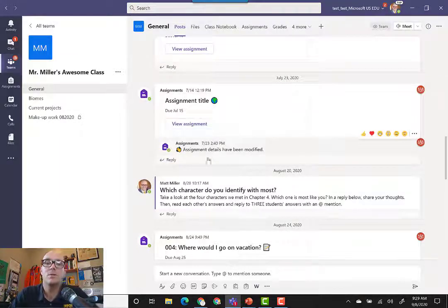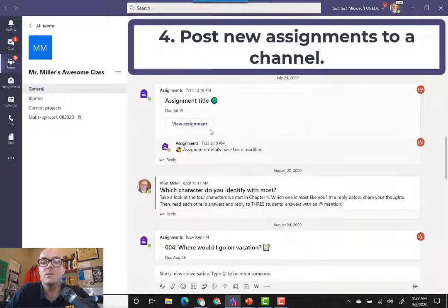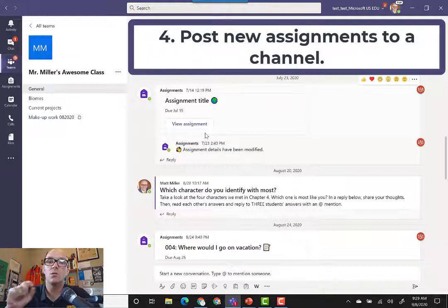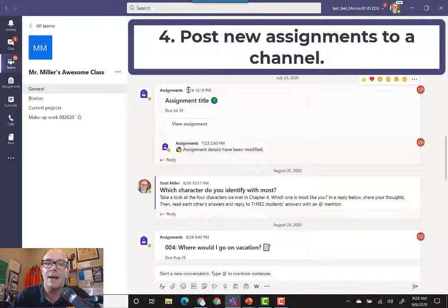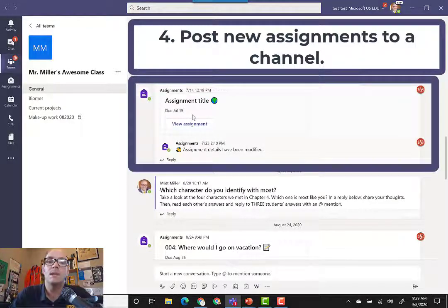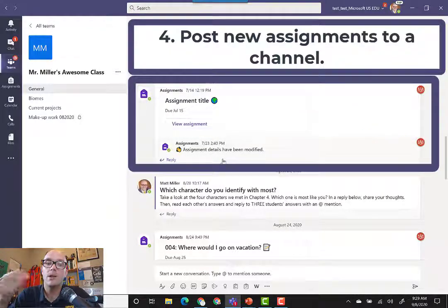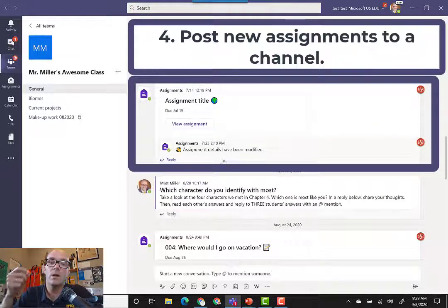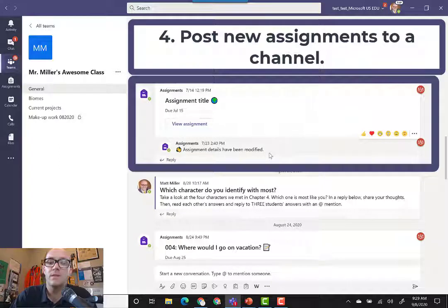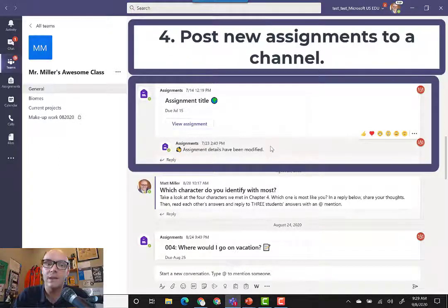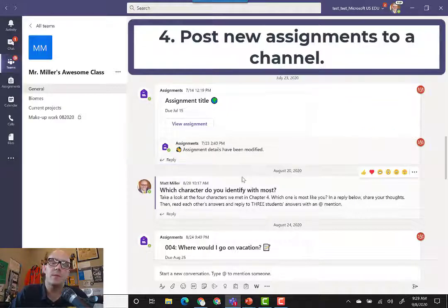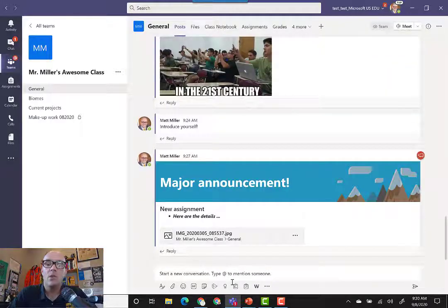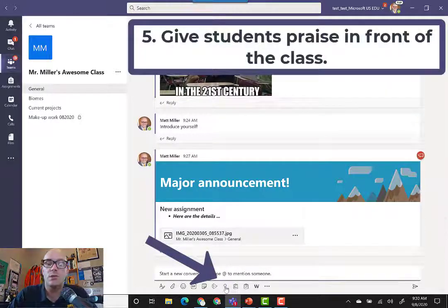The other thing that's nice within posts is that if you post an assignment—by the way, you do have the option whenever you create an assignment to add a post to a specific channel, so then students see that it's been added. If you update that assignment, as you can see right here, Microsoft Teams will add a little reply to show that the details have been modified. So if something changes, if the due date gets changed, if you add additional instructions or something, students get notified.